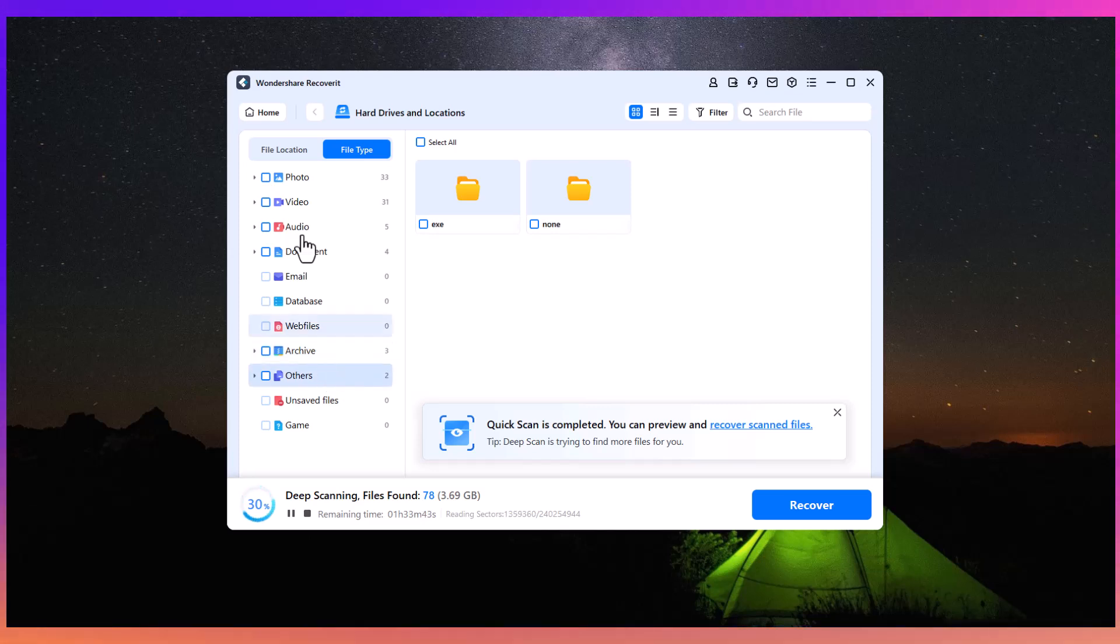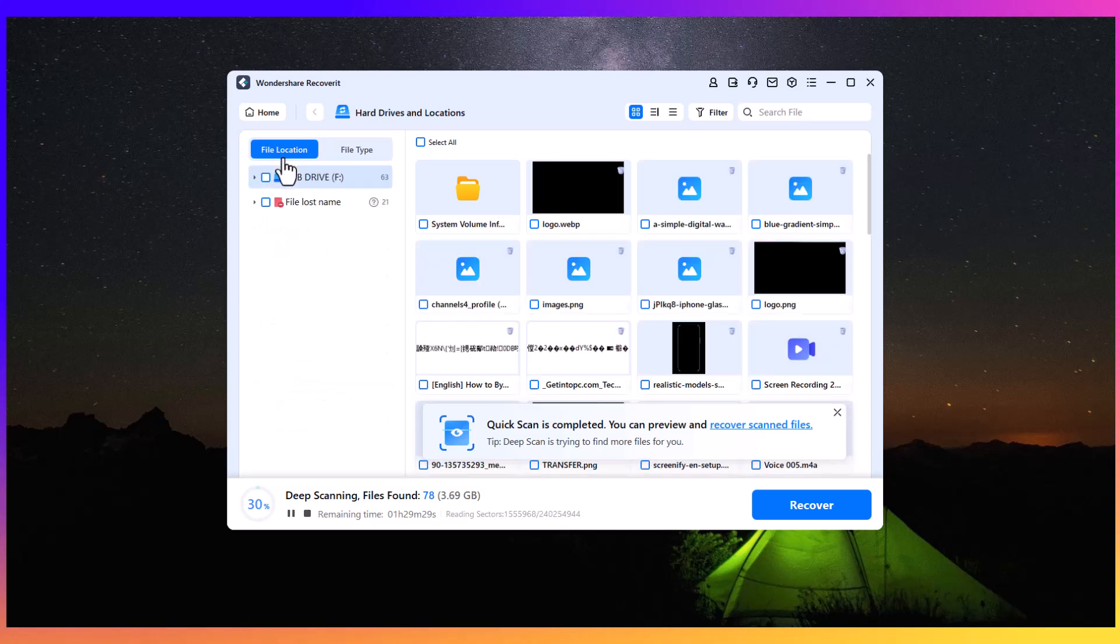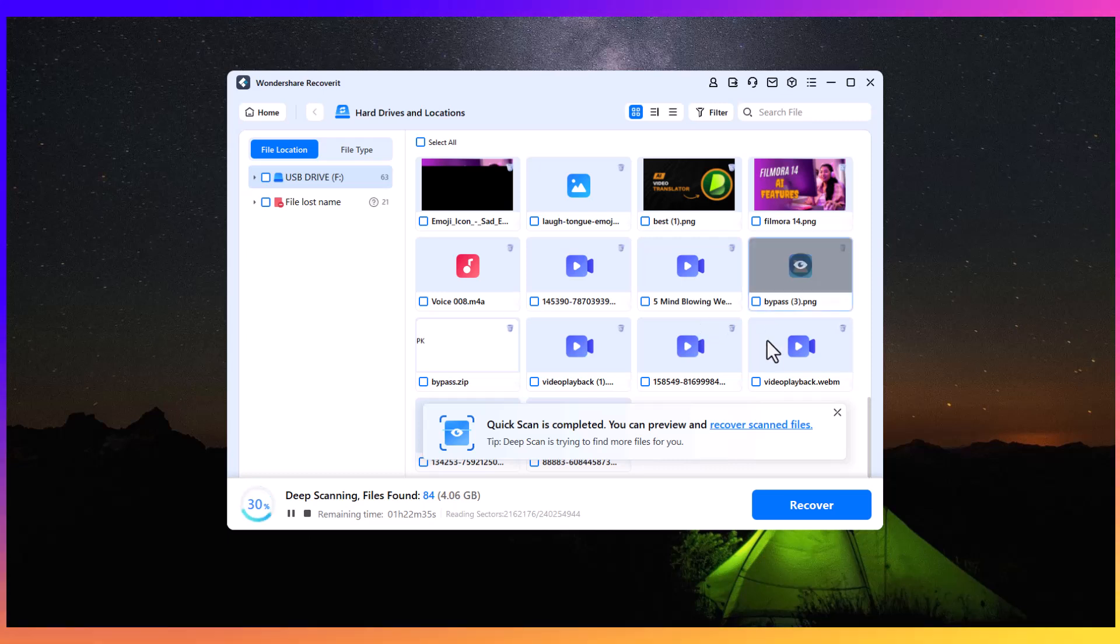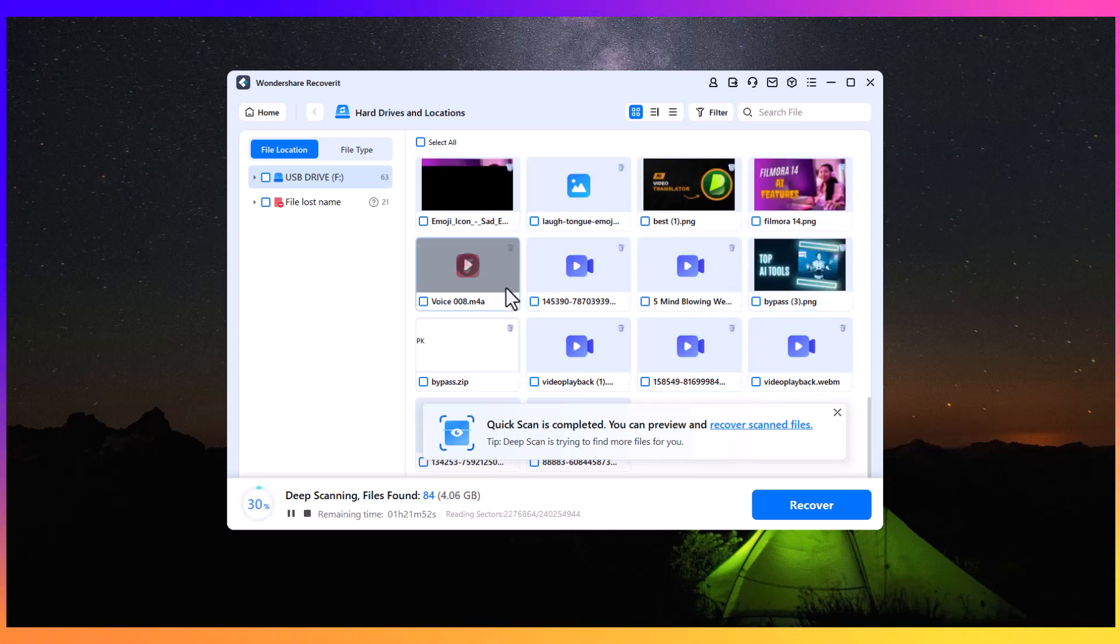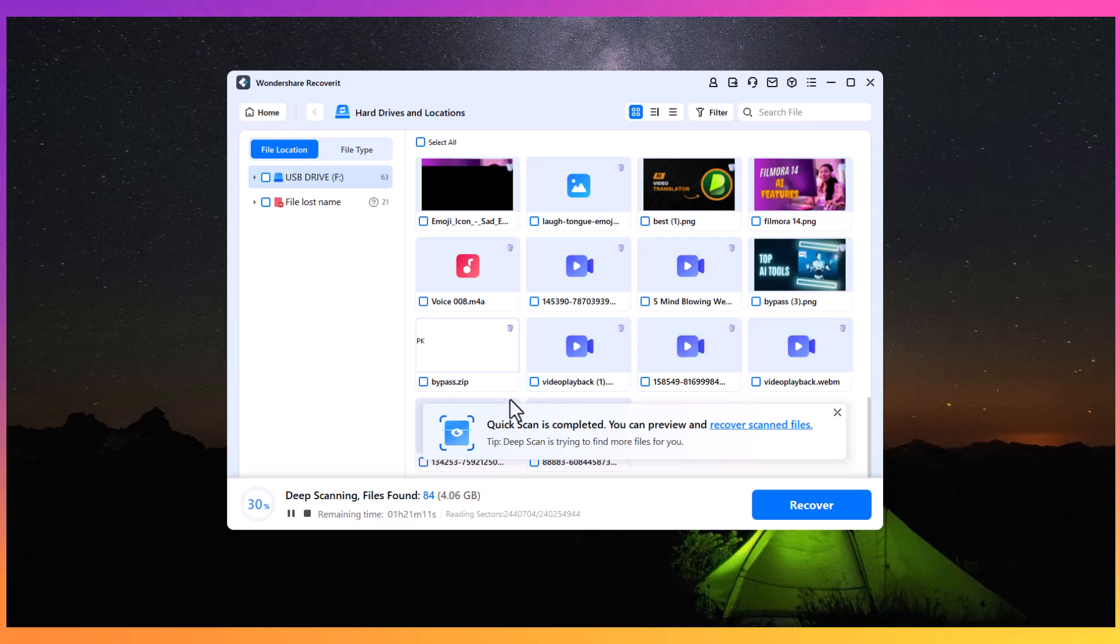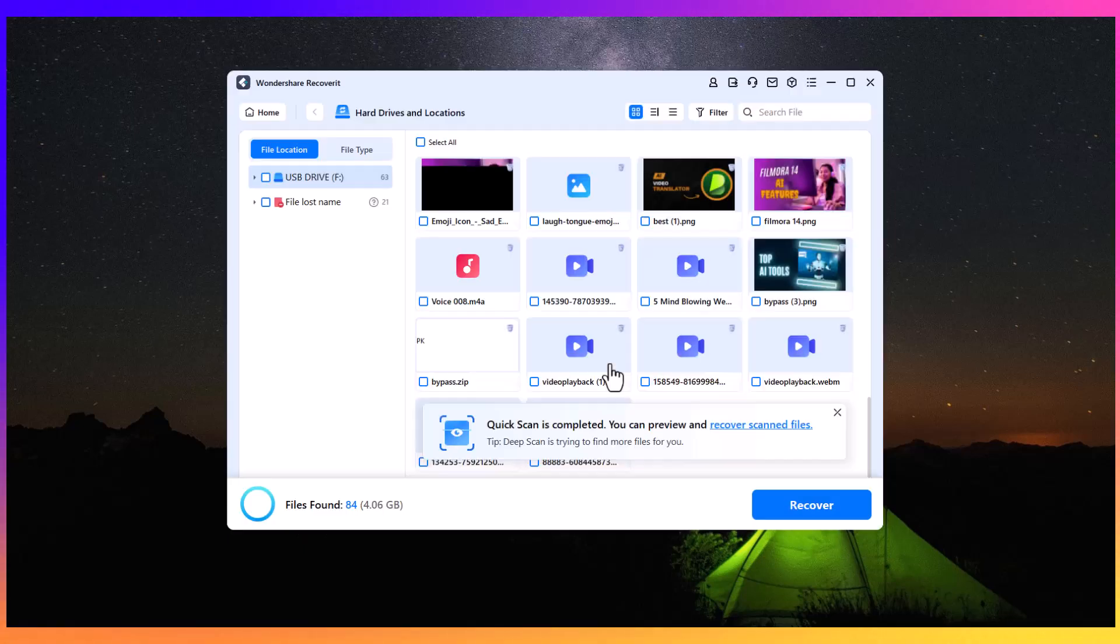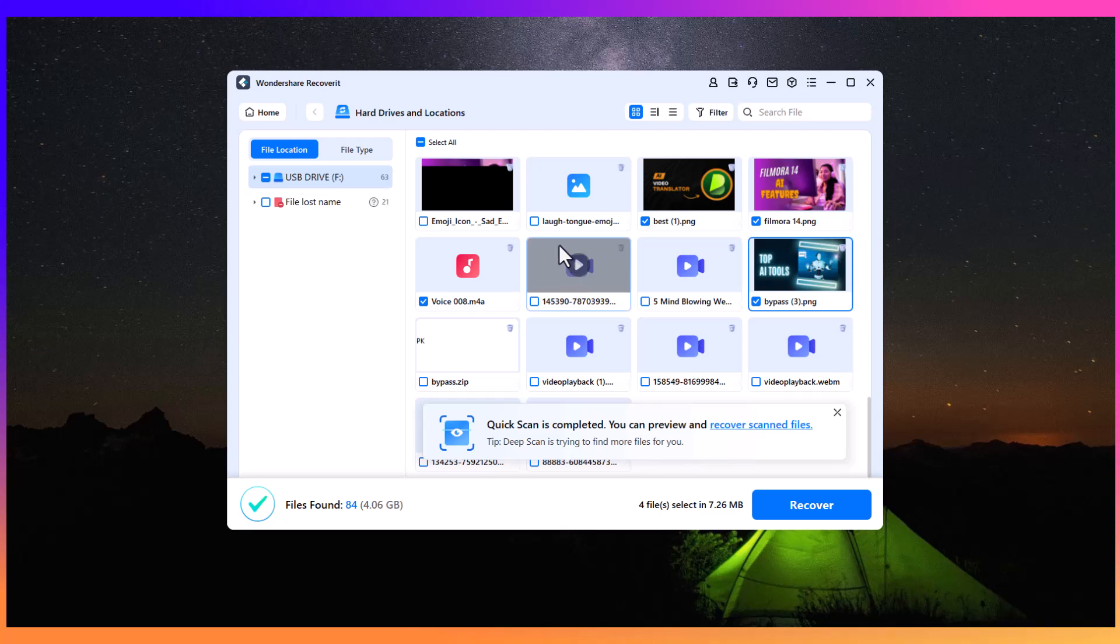For example, if you're recovering image files, you will see formats like JPG, PNG, and TIFF, and you can choose which ones to restore. Similarly, for video files, you will be able to recover MP4, MOV, MKV, or any other video format. The same applies to audio and document files, including emails, databases, and more.